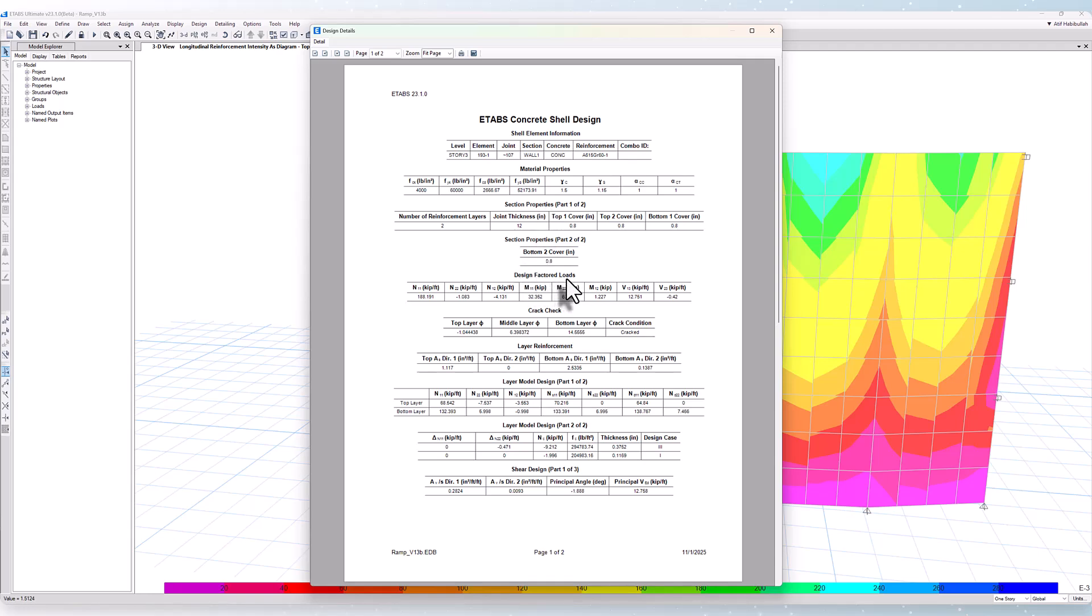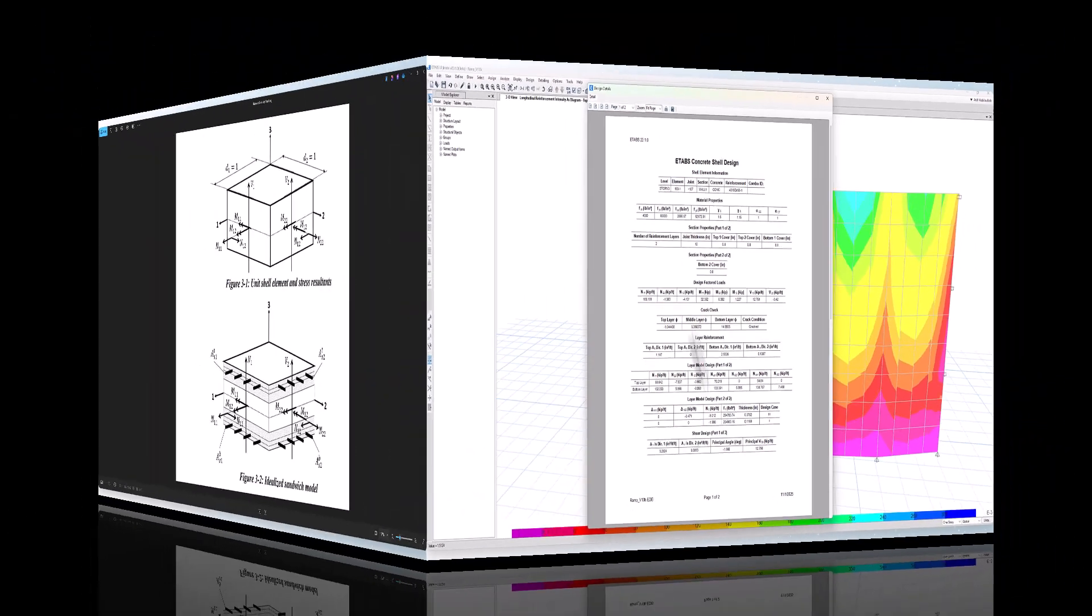Including crack checks, layer reinforcement if necessary, layer model design, as well as shear design. But let's talk about this a little bit.